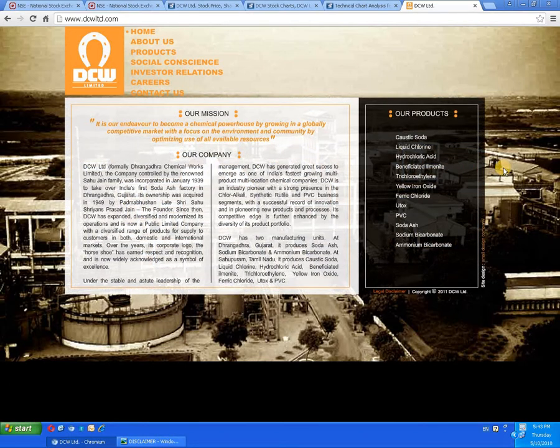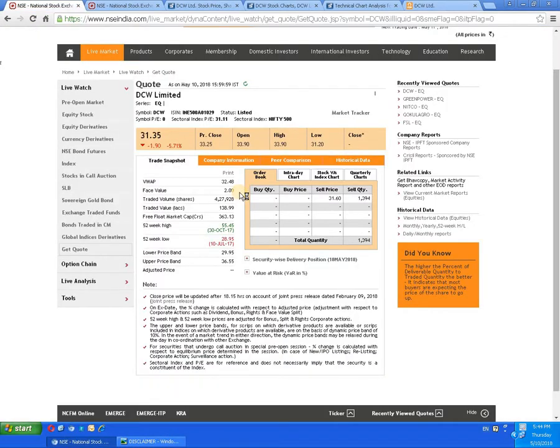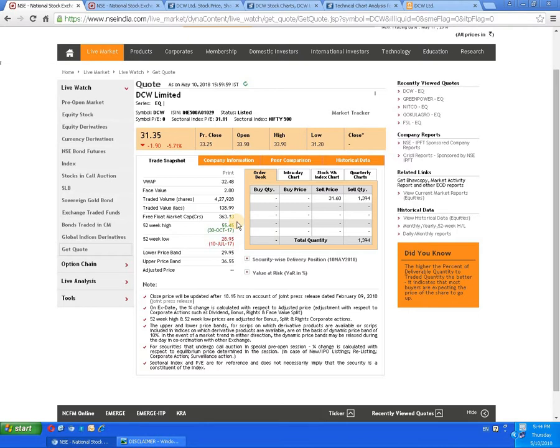Let's proceed to the basic details. The face value of the script is 2 rupees. The 52-week high is 55 rupees 45 paisa dated 30th October 2017, and the 52-week low is 28 rupees 95 paisa dated 10th July 2017.